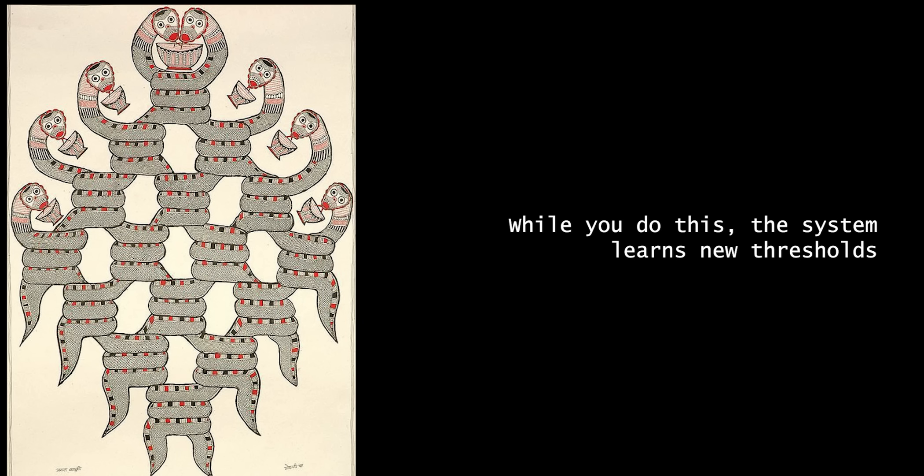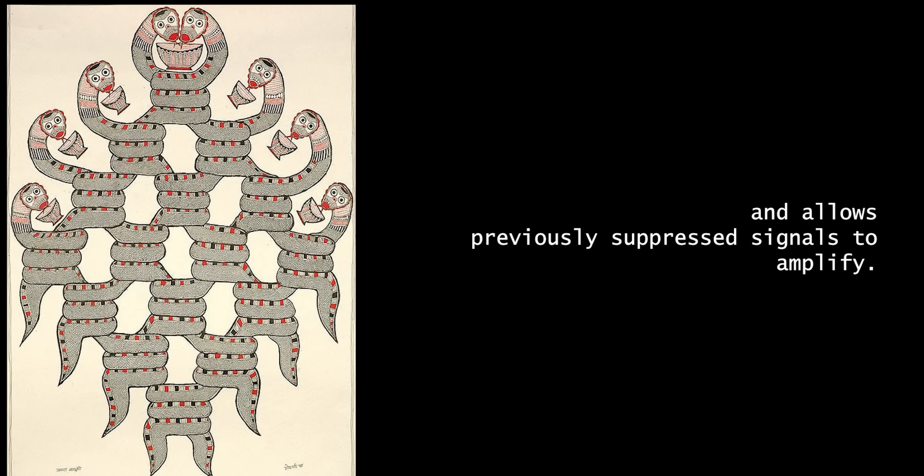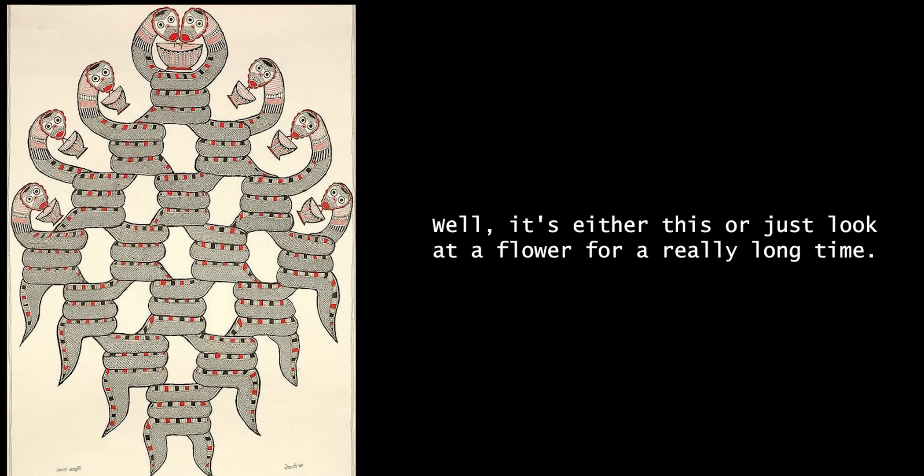Well, it's either this, or just look at a flower for a really long time.